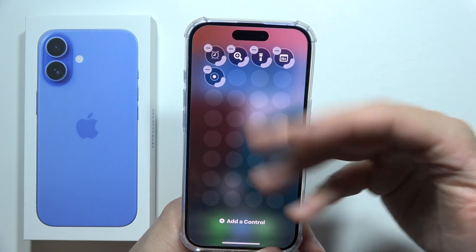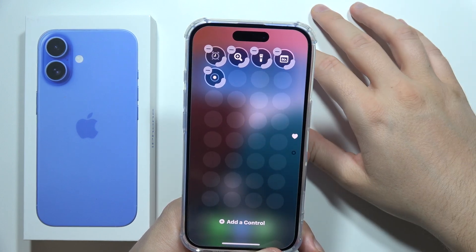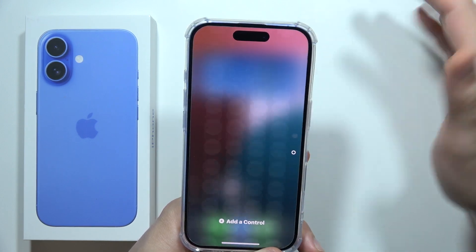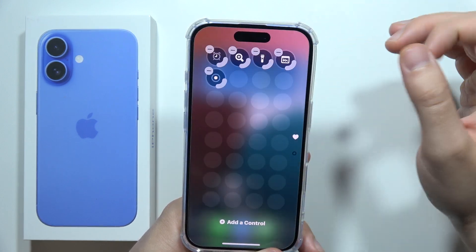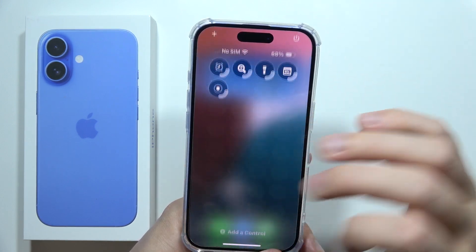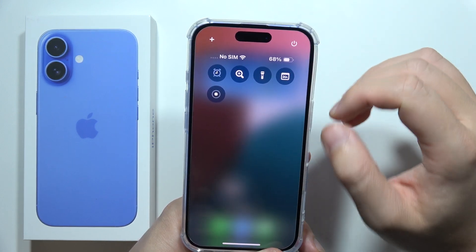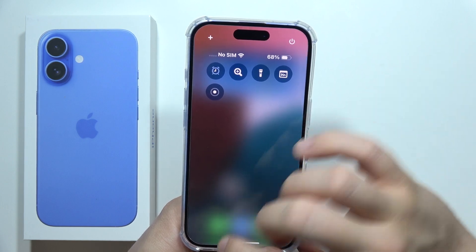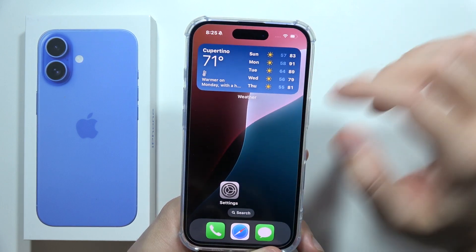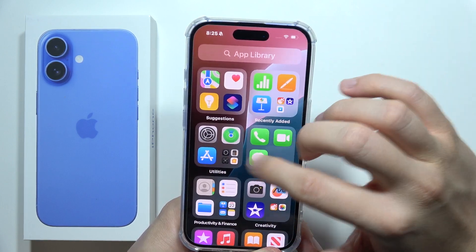If you want to get your control center to look like this, then you can just click outside. And as you can see right now, it is finished.